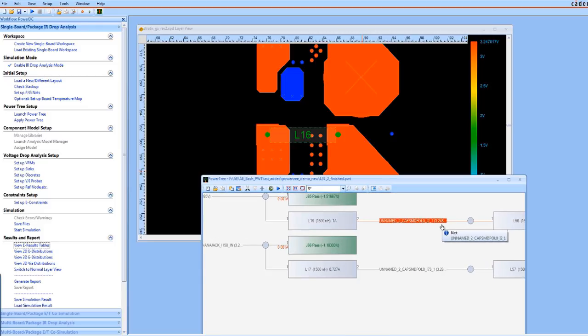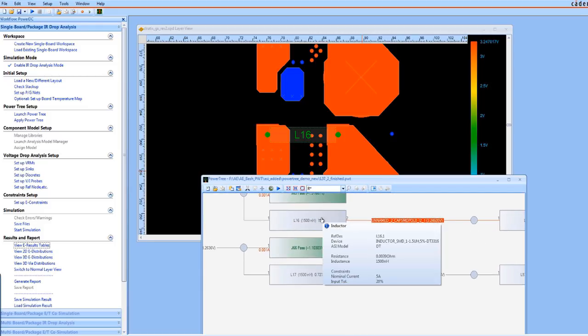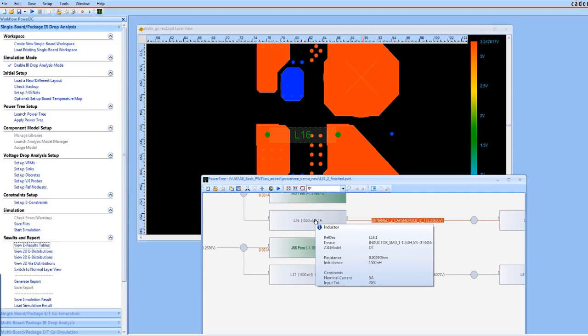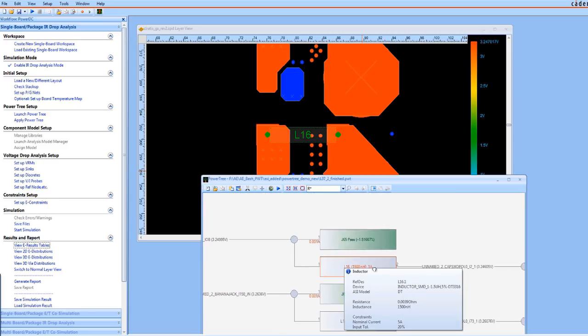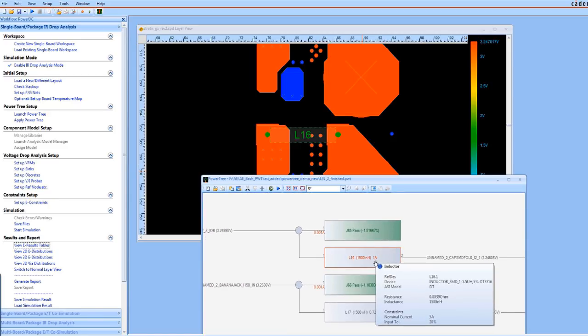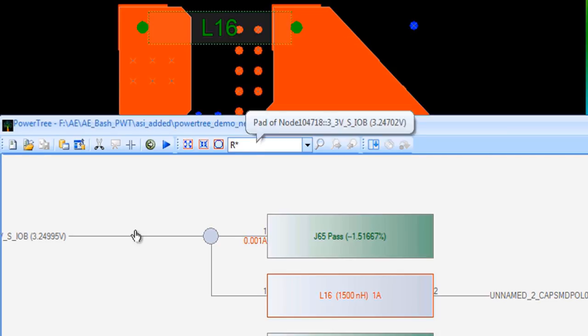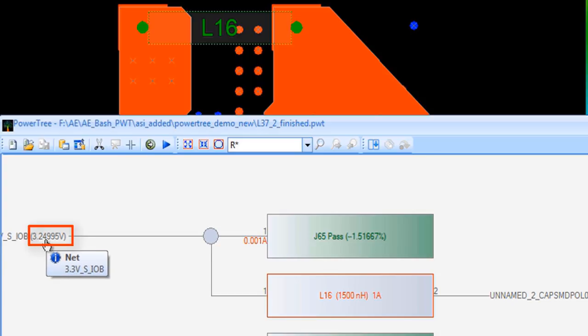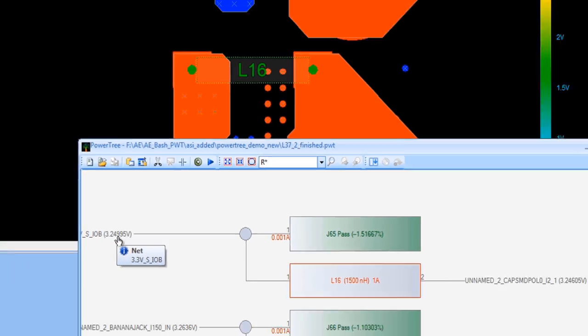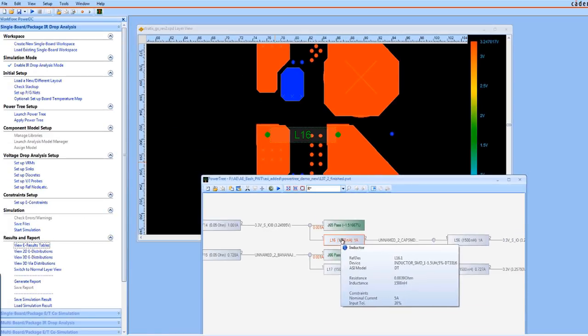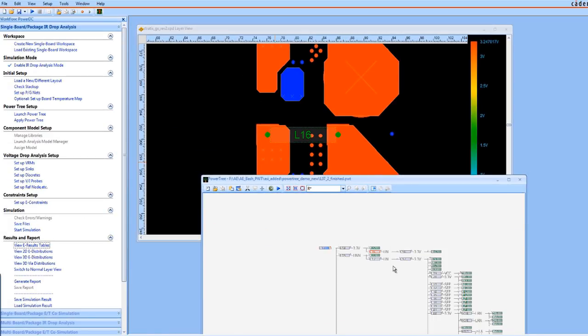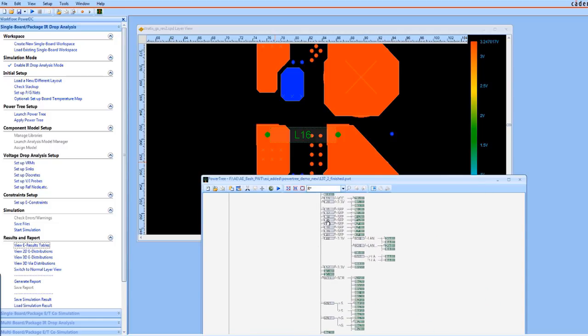It's common to cross probe with the PowerTree from the post layout simulation results. Being able to view the logical PDN can be advantageous in coming up with a plan to fix a violation in the physical design. In addition, if pre-layout analysis was performed, seeing the differences between an ideal PDN and the physical PDN can also be useful, like voltage differences on this pin. Both the PCB designer and the power integrity expert can quickly see the discrepancy here. We're going to need to fix that.